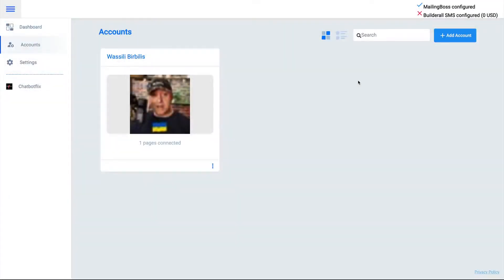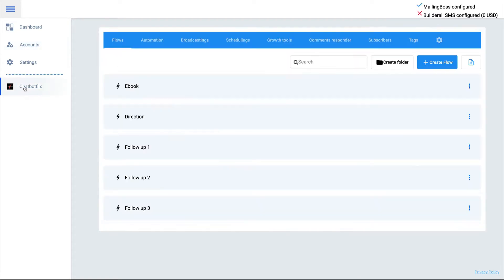In Build All chatbots, you have the possibility to connect growth tools to your chatbot flow. In this video, I'm going to show you how to do that and which growth tools are available. For that, go to your page level and then go to Growth Tools.